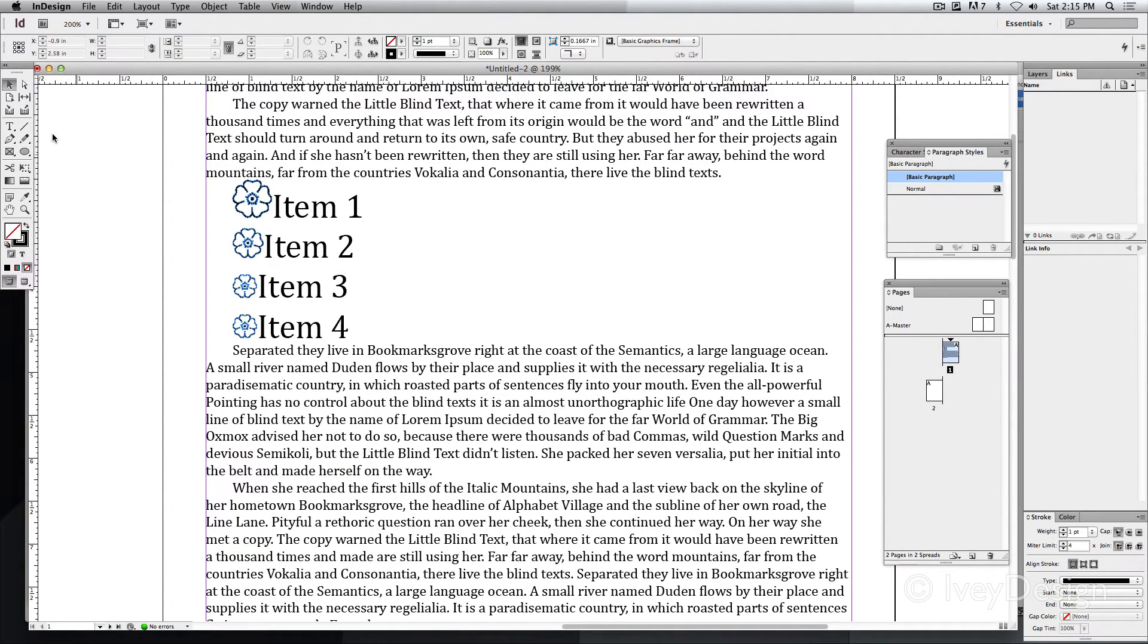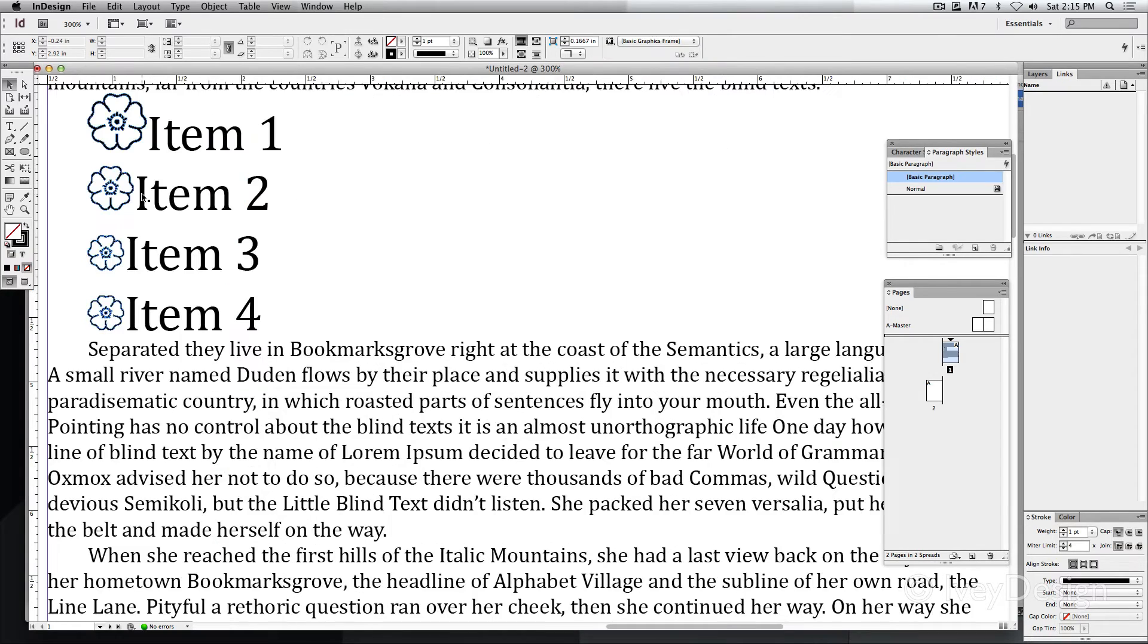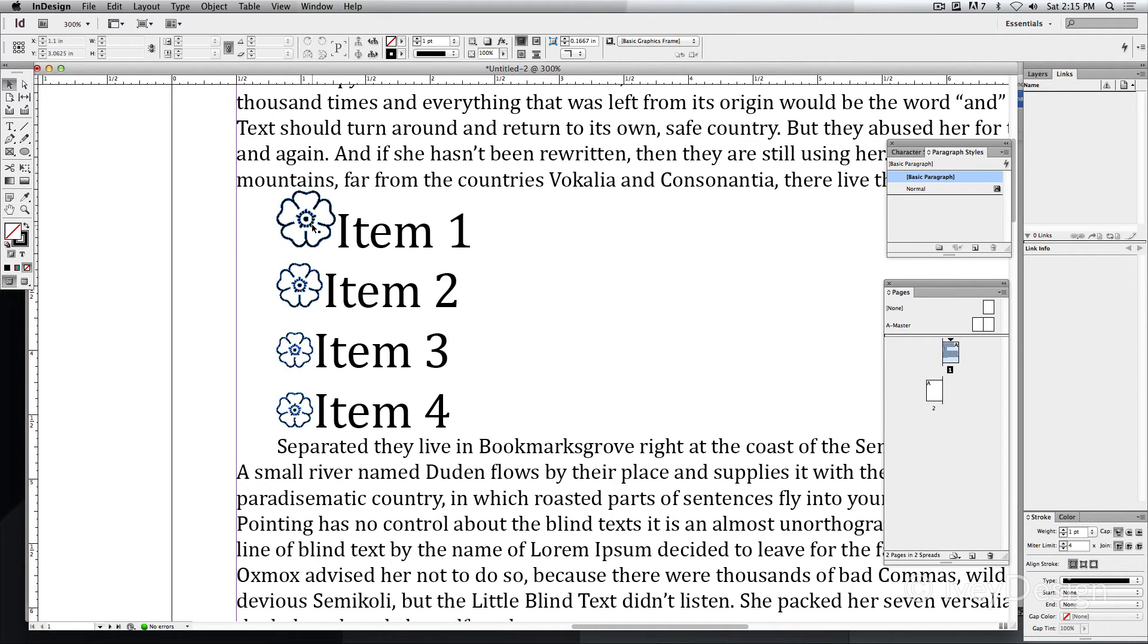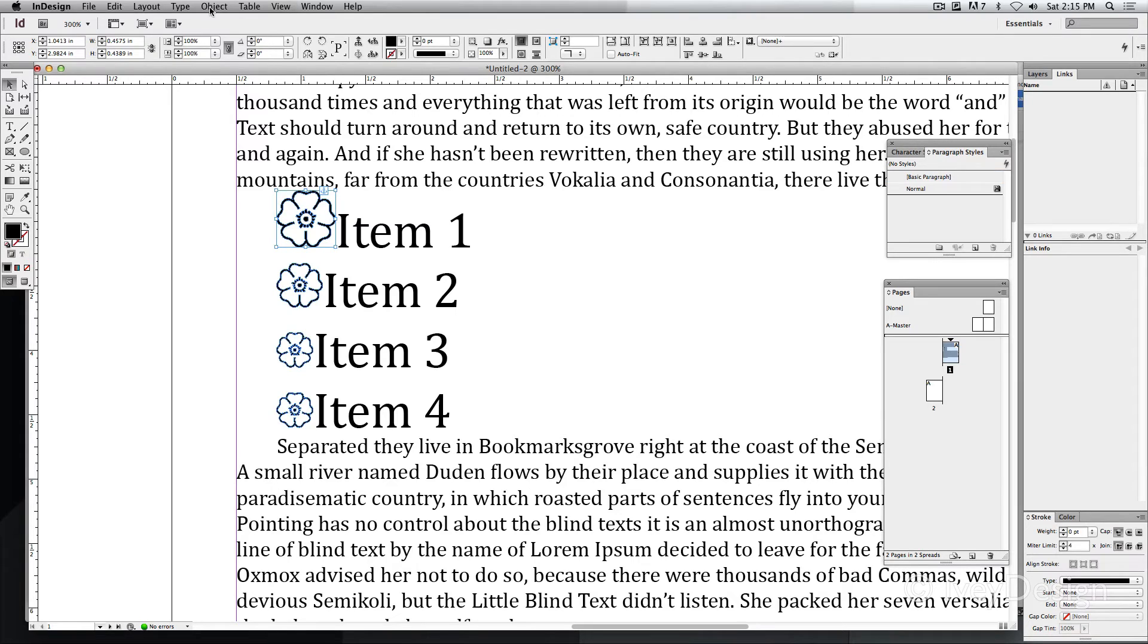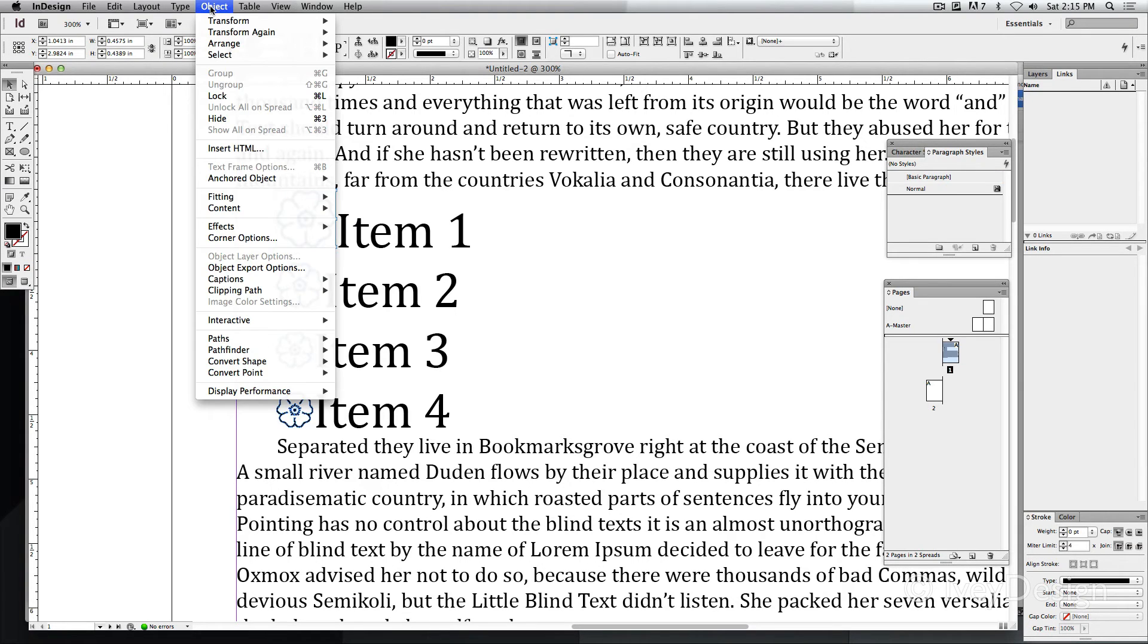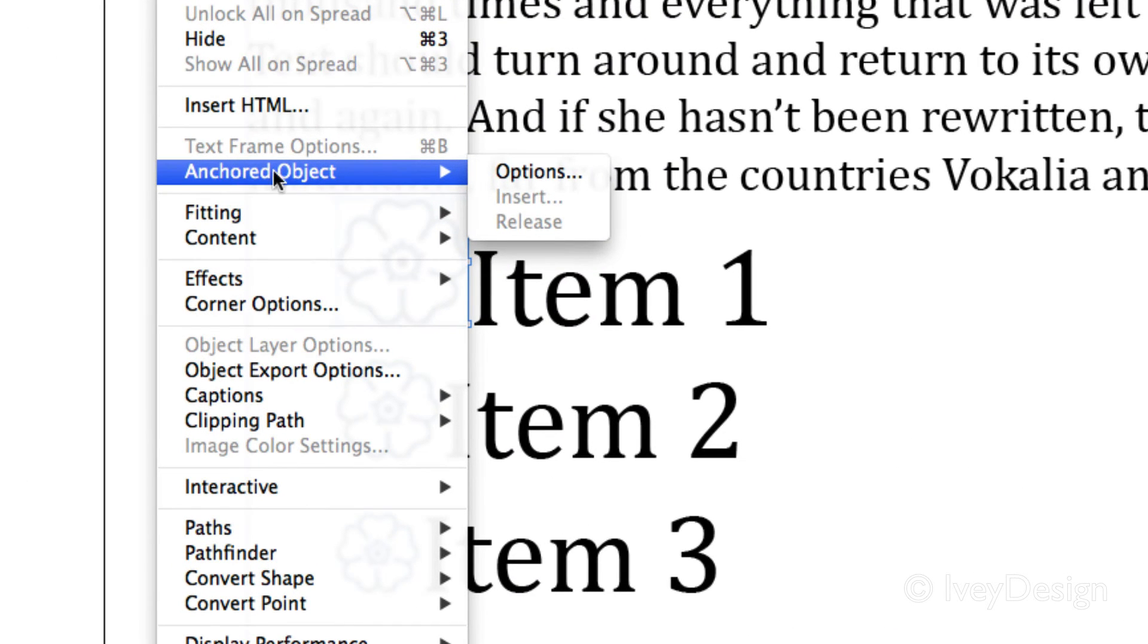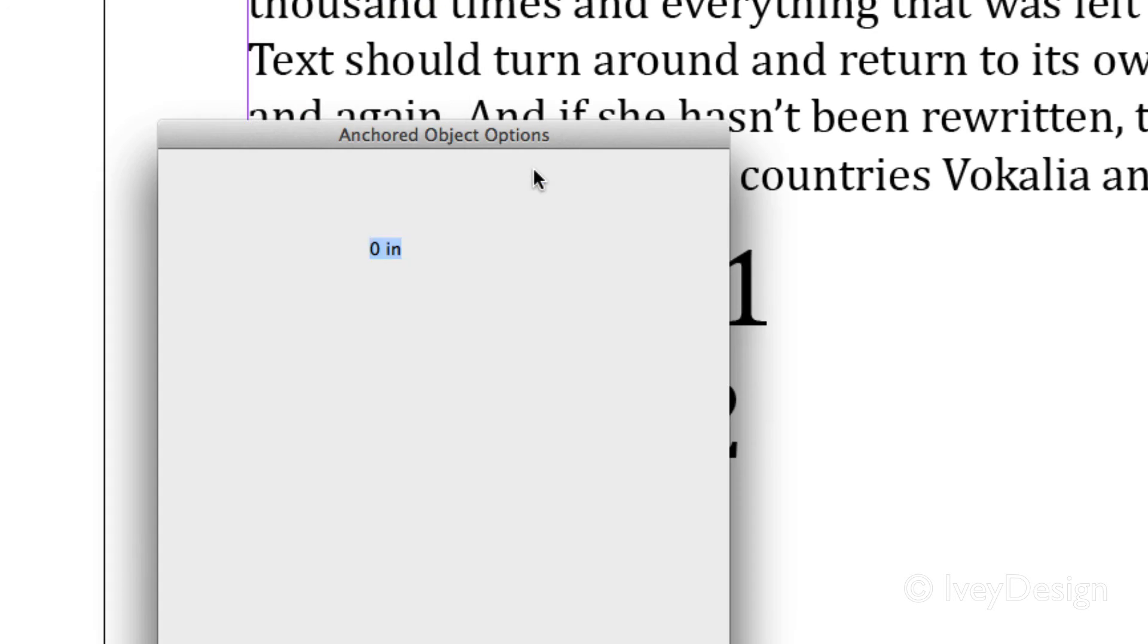You can have options for how you anchor your text as well. I'm going to keep it simple this time, but I'm going to select my object, go to object, down to anchored object, and choose the options.